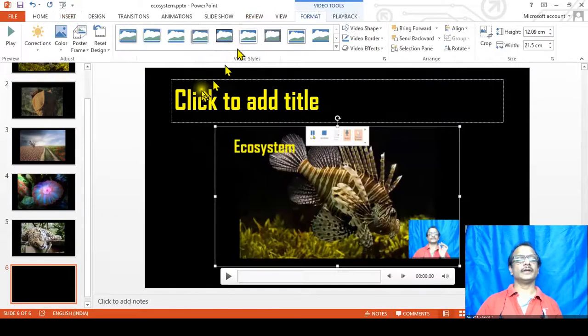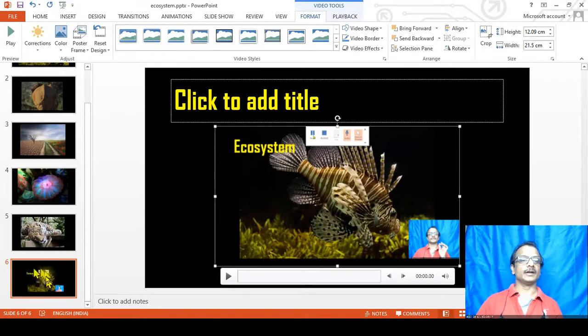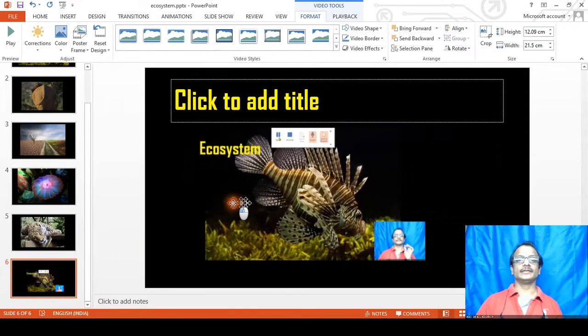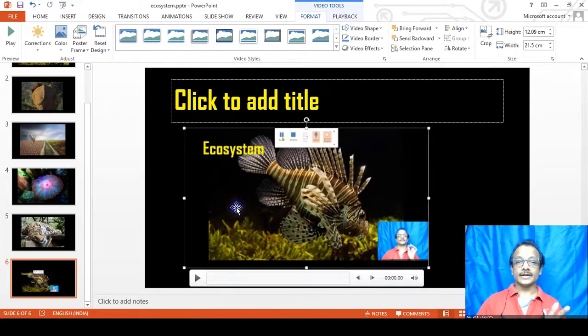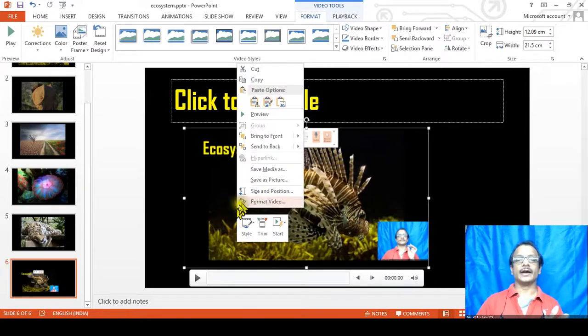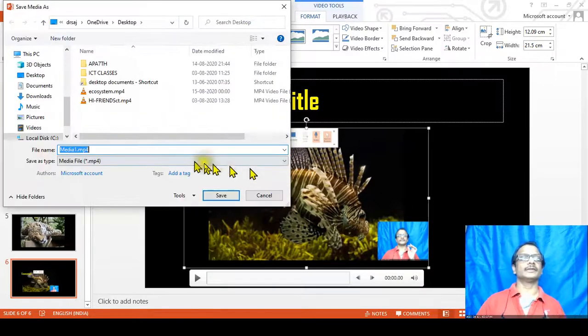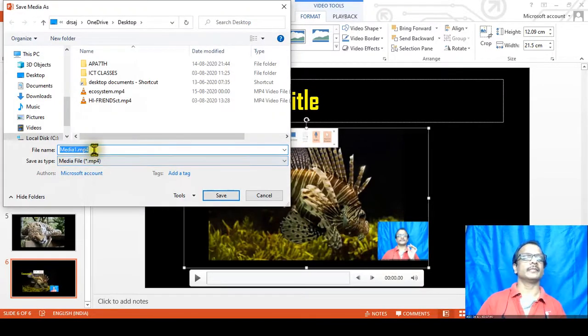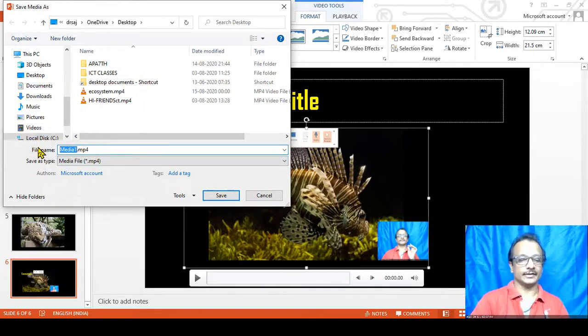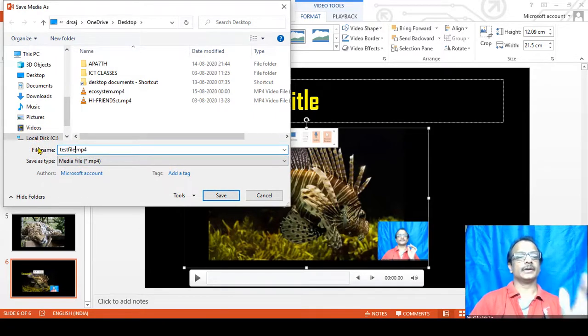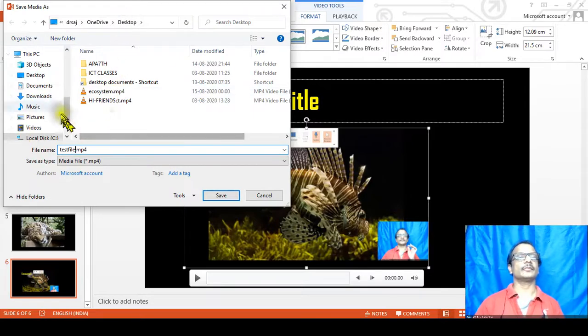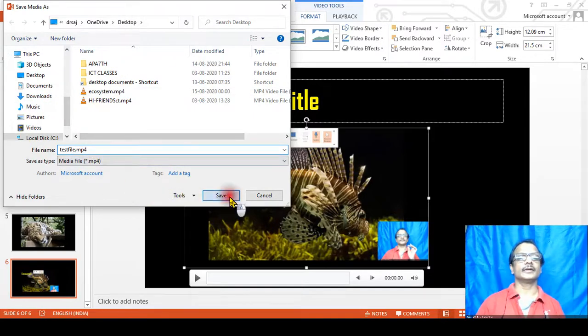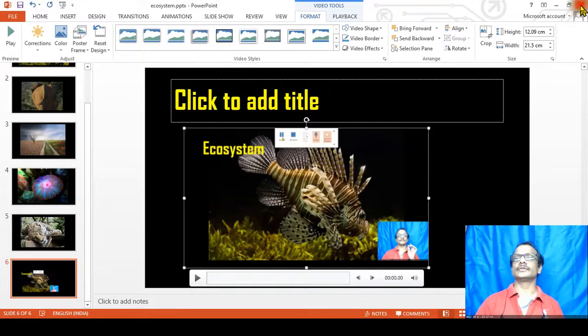And what will happen is that the recorded file will be available in the last file. See, this is a recorded file. Just right-click and Save the Media As with a particular name—test file. I add test file, okay, and save it in the desktop. Okay, right, save.